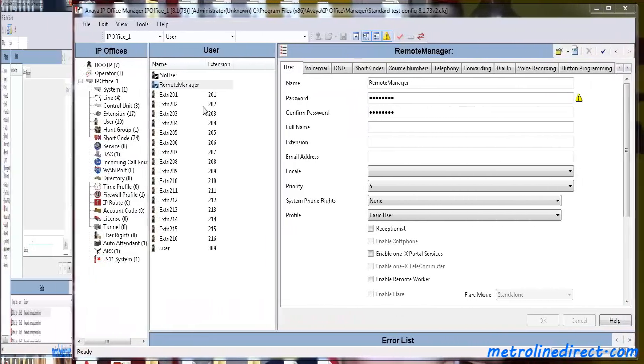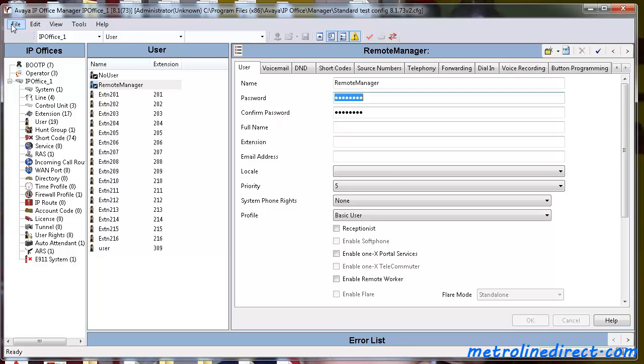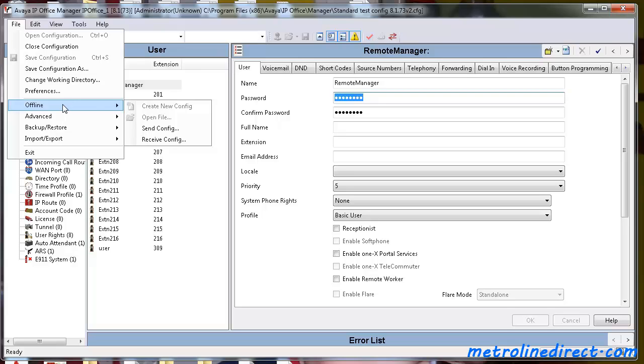Here we have our Standard Mode Configuration and we're ready to send it over to the IP Office Unit. To do that, you just go to File, Offline, and then Send Config.